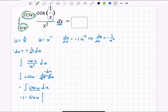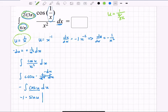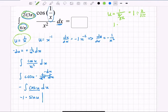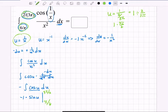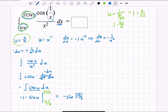I'll convert the bounds. Since u = 1/x, I take the reciprocal of each x-bound. When x = 2/(3π), u = 3π/2. When x = 6/π (the lower bound), u = π/6. So the new bounds in u are π/6 to 3π/2.